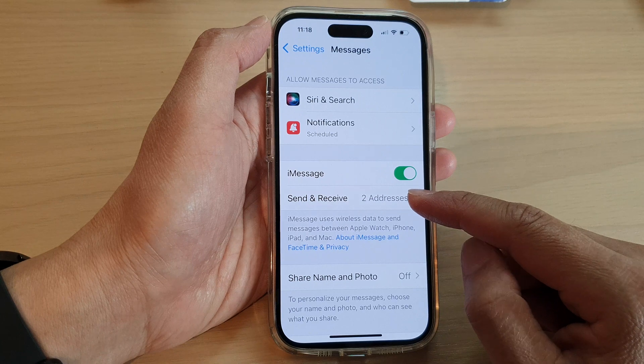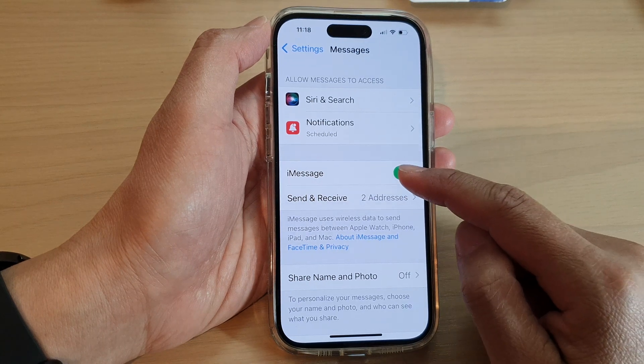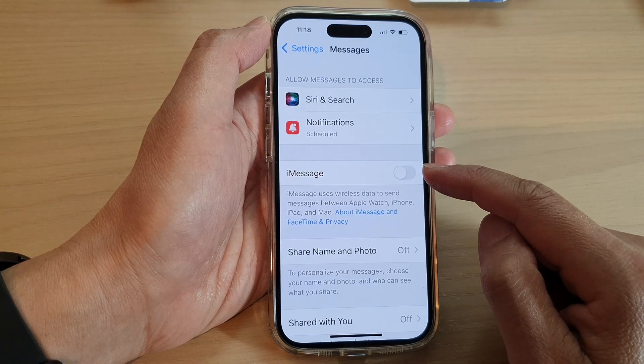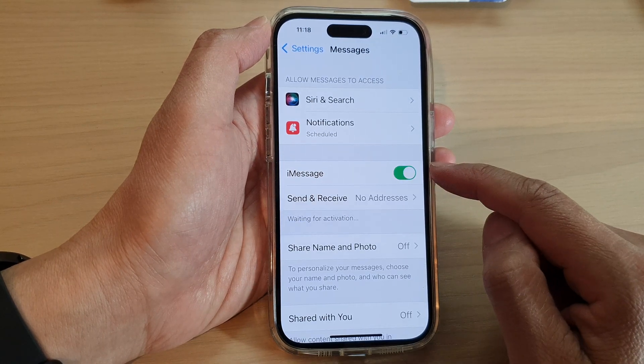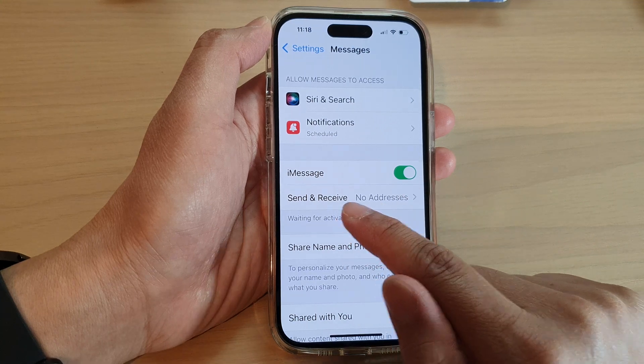In here, tap on Send and Receive. Note that you need to turn on iMessage to be able to set Send and Receive.